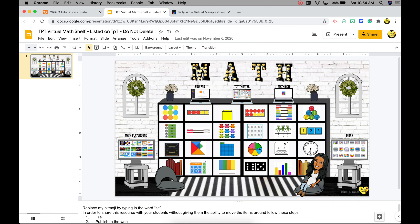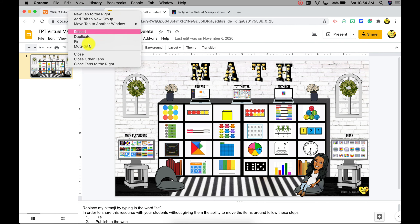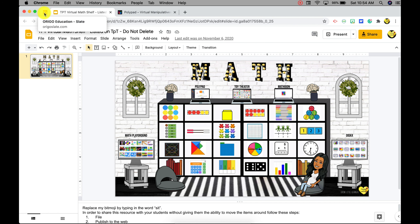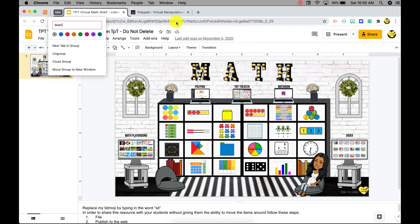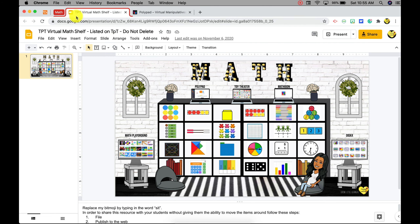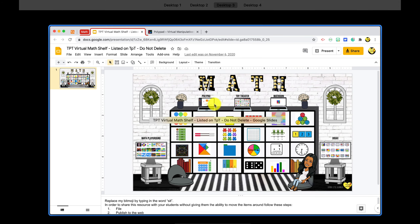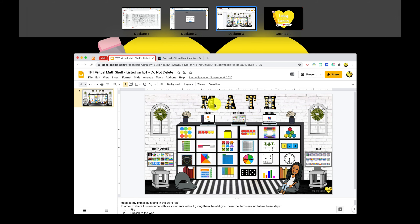Let's go through all of the ways I've shown you to organize your desktop. One: create pins by right clicking and pressing pin for websites you access most often — your email, curriculum, manipulatives, or even personal sites. Two: create tab groups by right clicking and adding tab to new group — you can make a math group, choose a color, and put in all the tabs that correlate to math. Or three: scroll up with three fingers and create a new desktop based on different content areas.